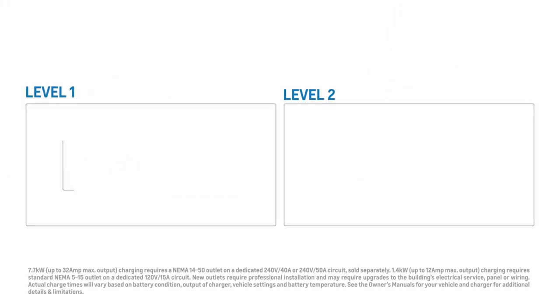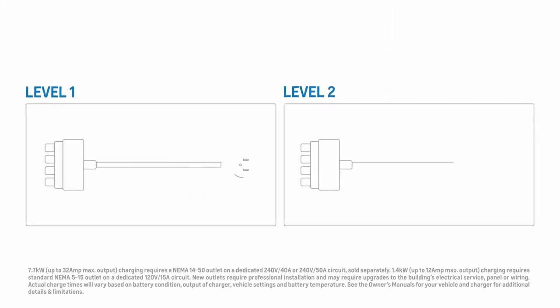This portable charger comes with two changeable plug attachments, giving you the flexibility of two different charging levels: level one and level two.